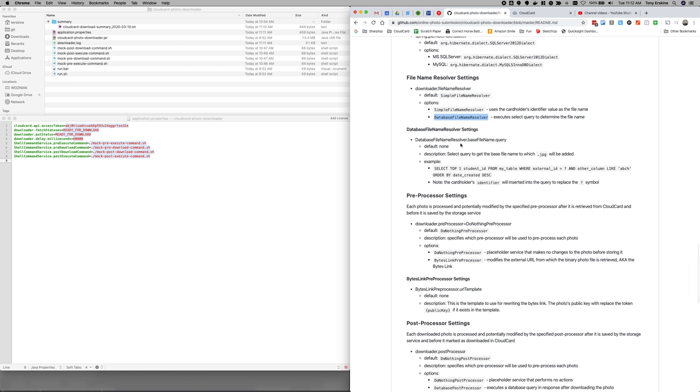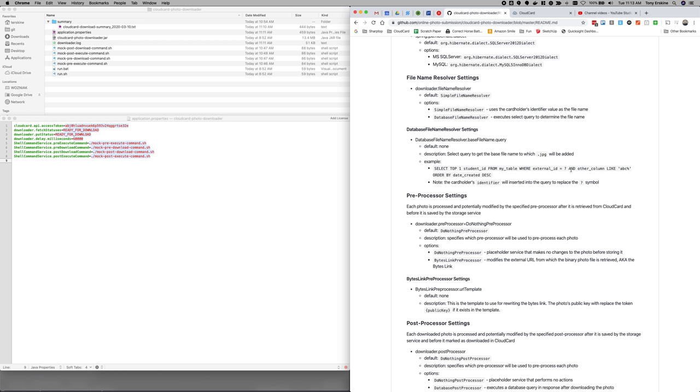And then we use that as the file name. So that's kind of how the database file name resolver works. It's got a couple of settings. And here's an example. So the only setting for this is the query. And here's an example, you know, select the top one student ID from my table where external ID equals such and such. And the other column and some other column is like ABC, order by the date created descending. So that's just an example query that maybe you could specify in there. This is perfectly valid.